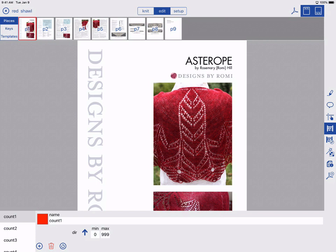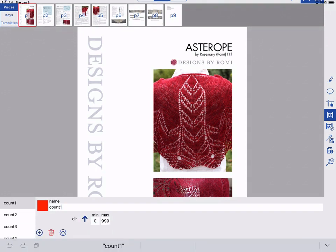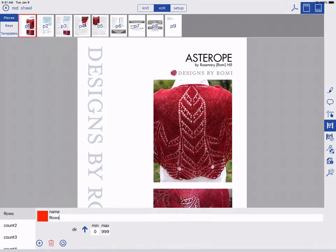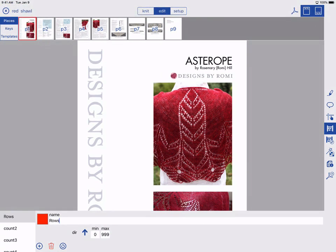You can choose if it should count up or down. We will name the first counter Rows and leave the other default settings.